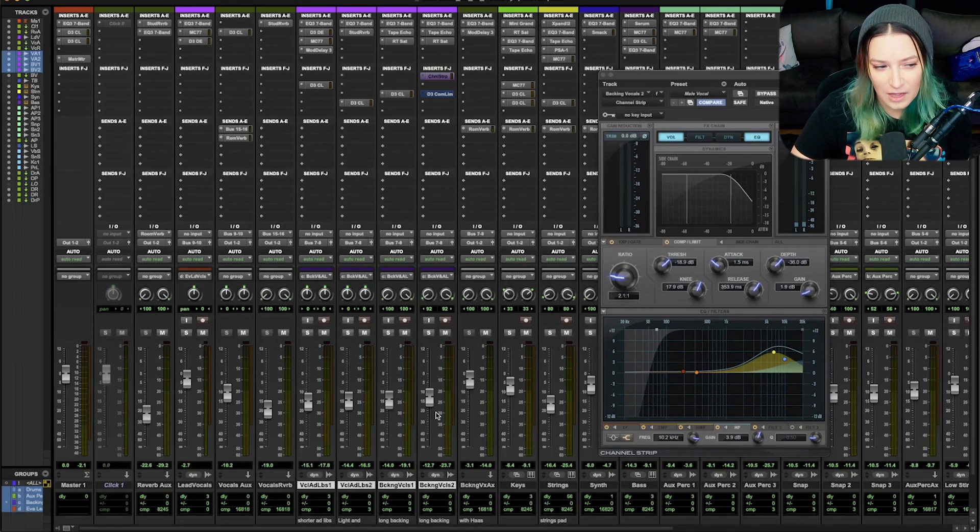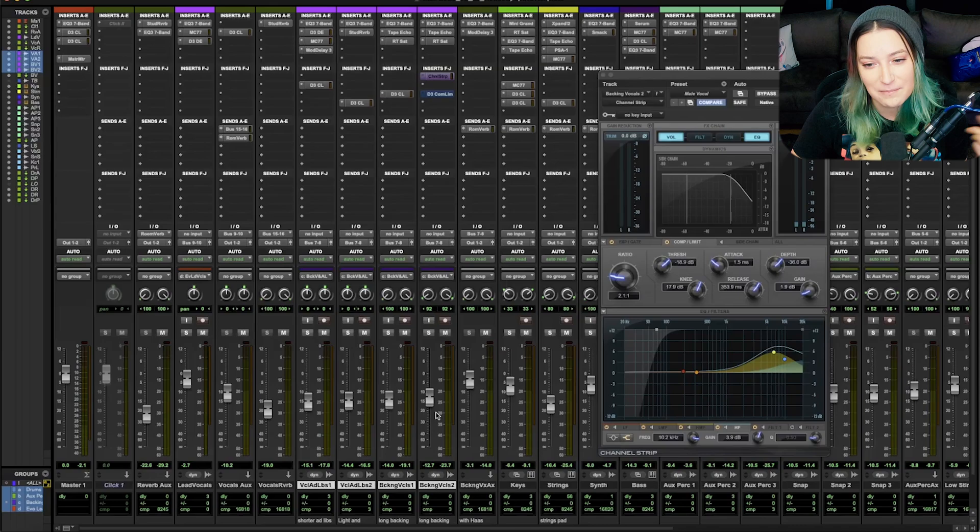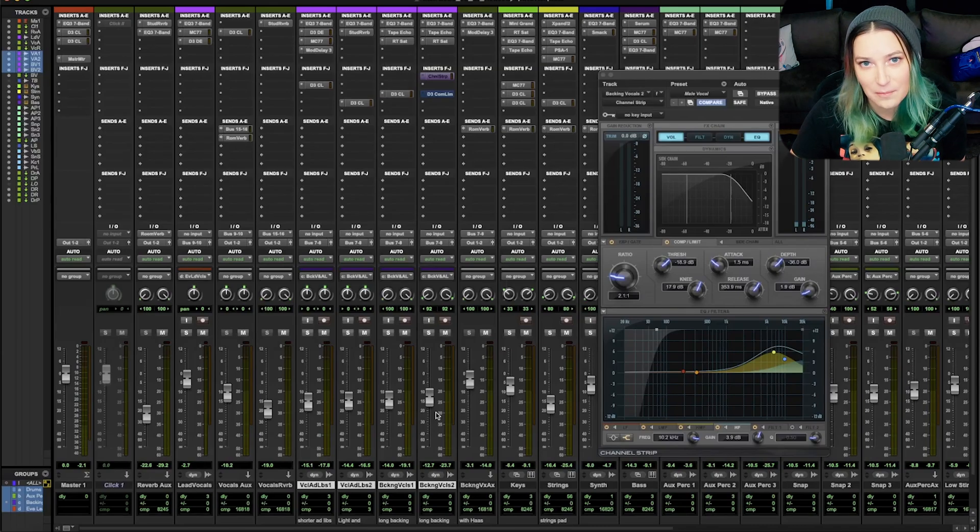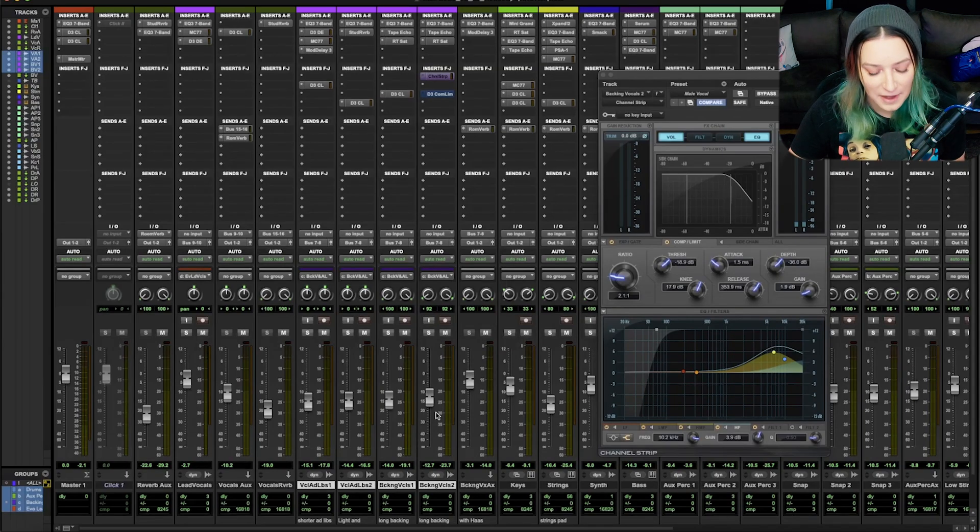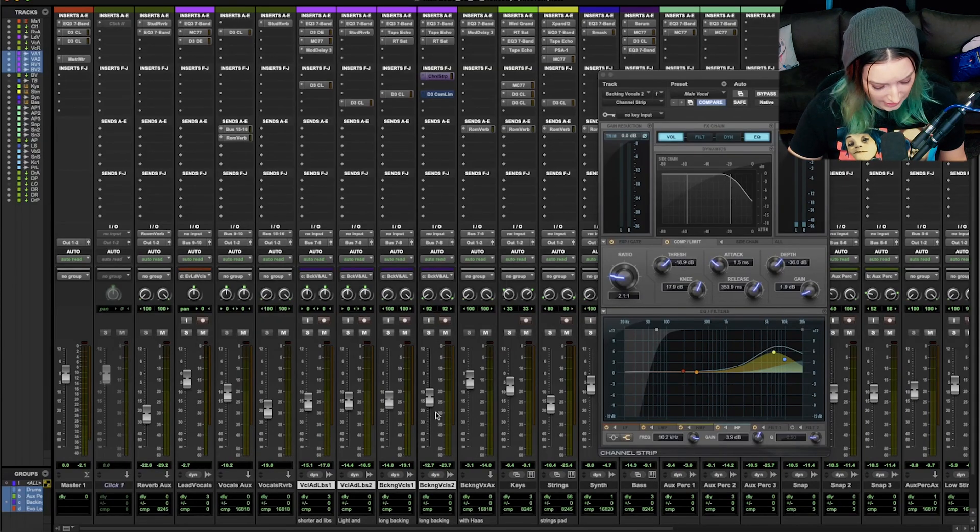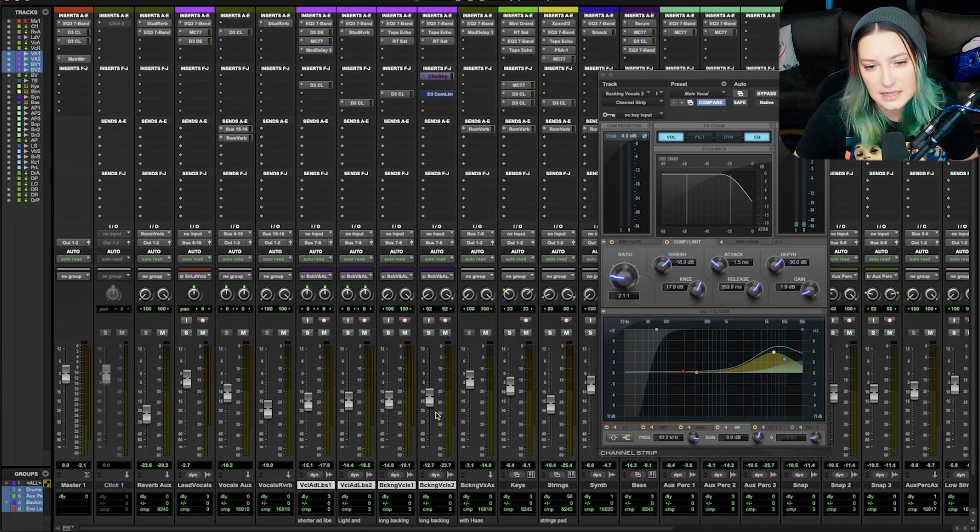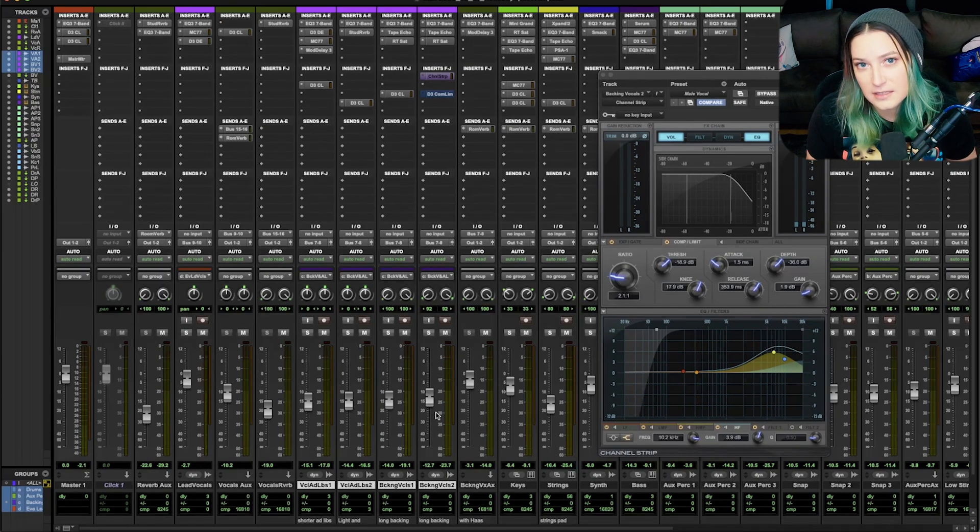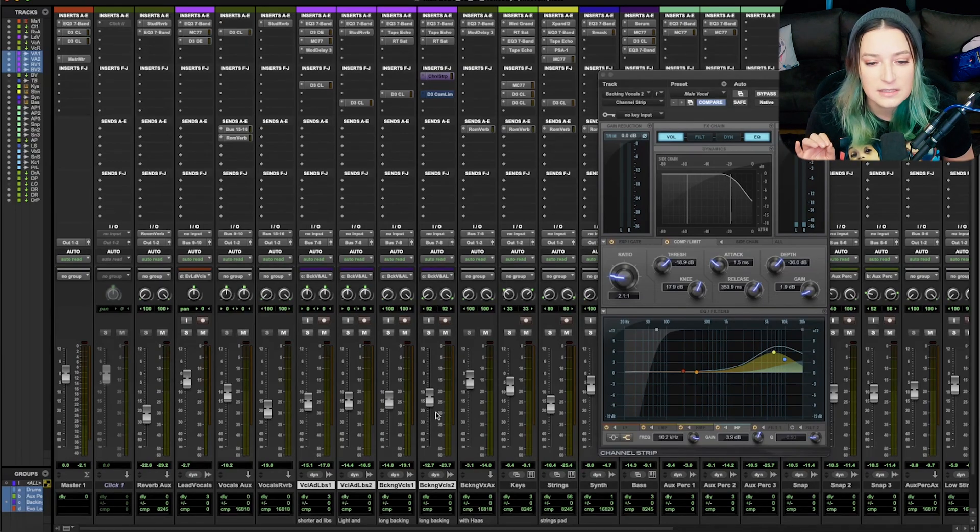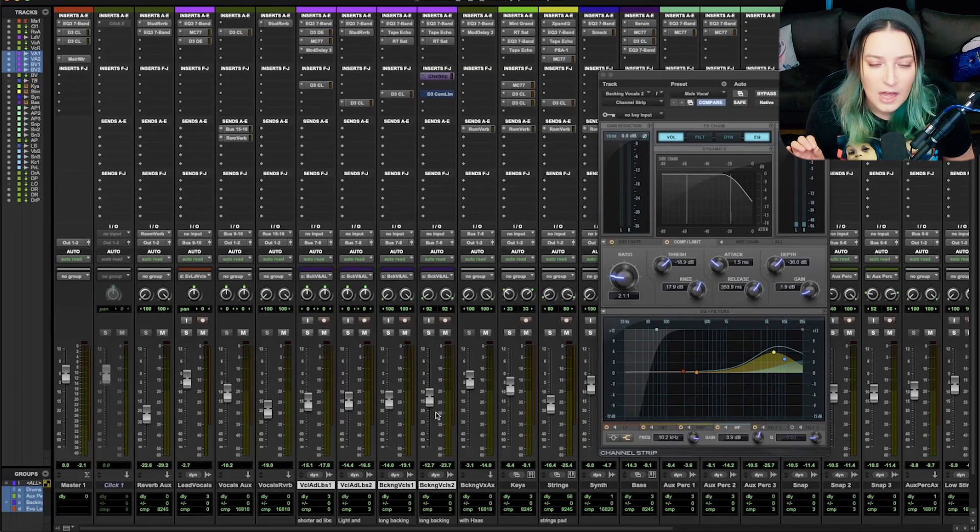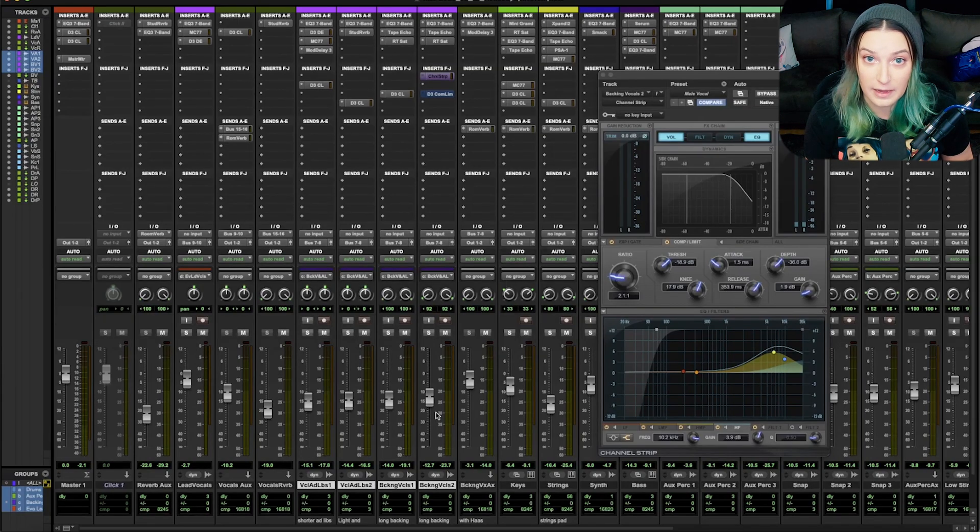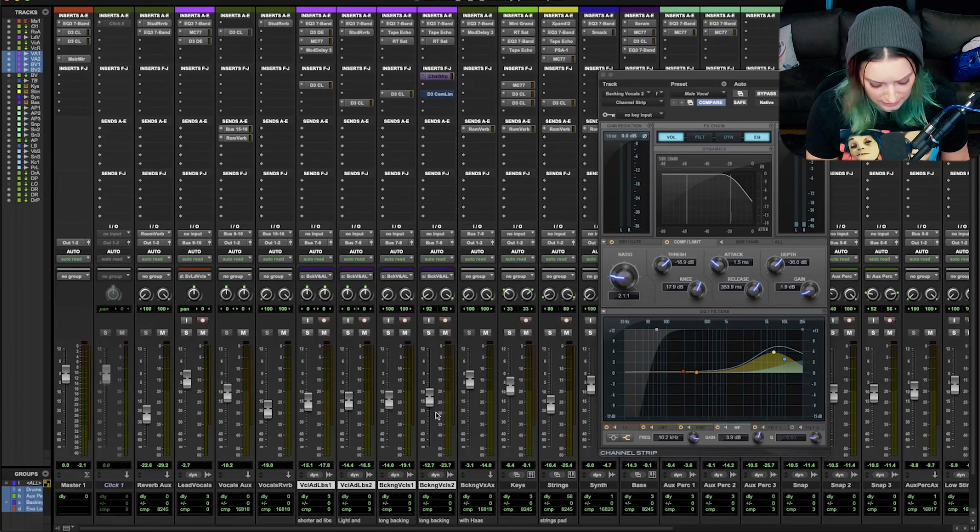I have a plugin shortcuts video that I'll put a card up for on the screen and it mentions this one among others. But basically what I did in this instance is I did shift and then C. And what that does is it bypasses and activates, depending on which one is which, it will bypass all of the dynamics plugins on your track.